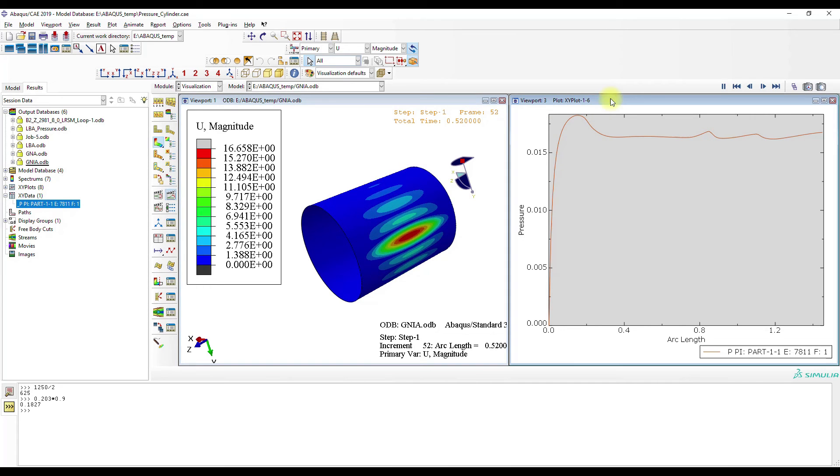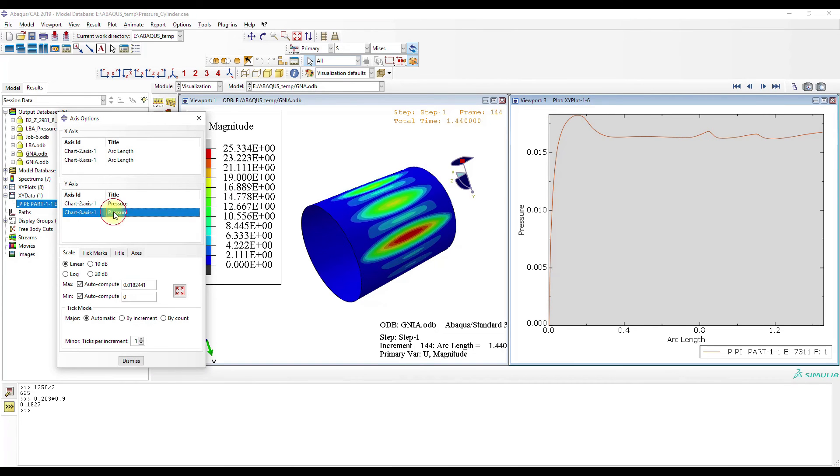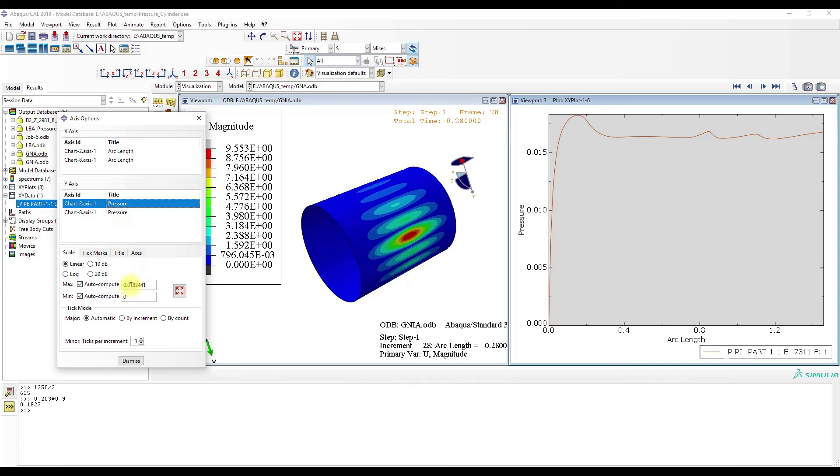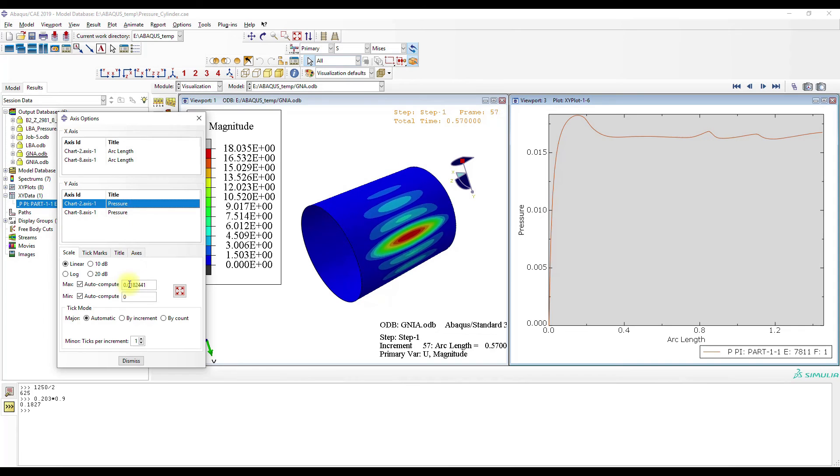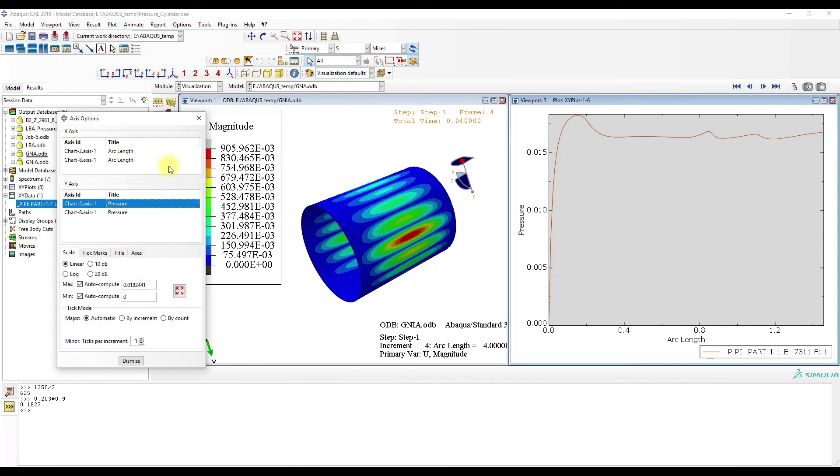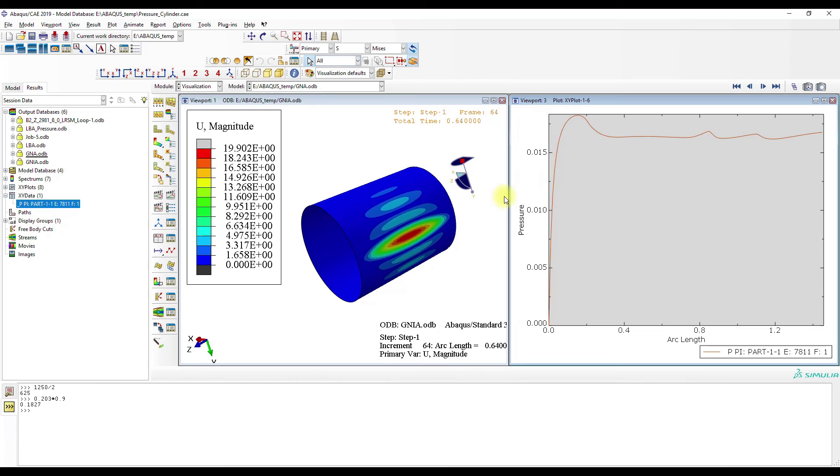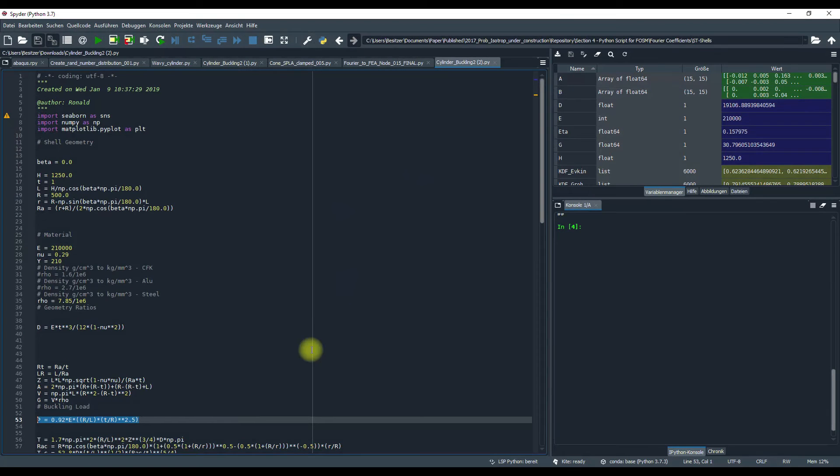And here the pressure value is 0.081. No, 0.018. Okay, then the next.